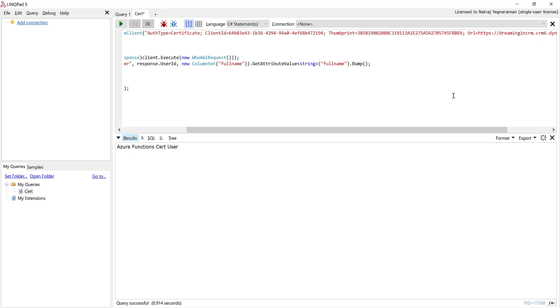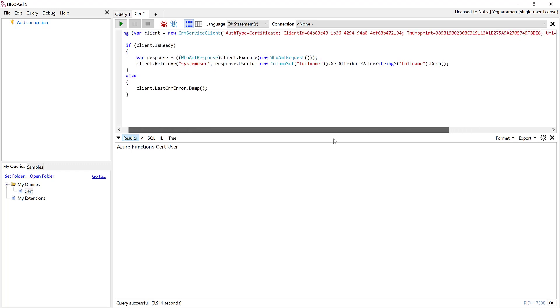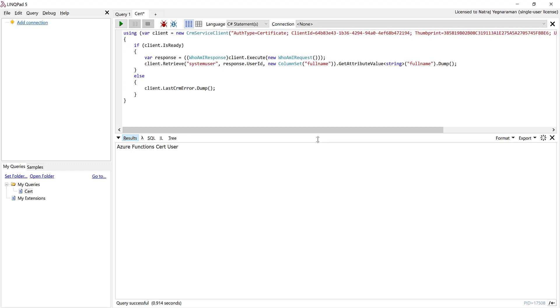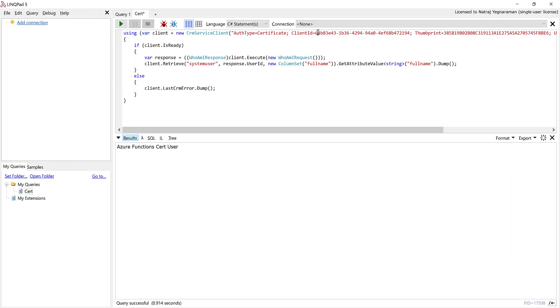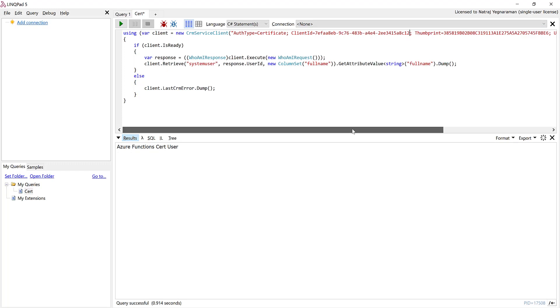And also I'm going to need the client ID, so the client ID is from here, the application ID of the user. I'm going to copy that, next I'm going to paste it in here.